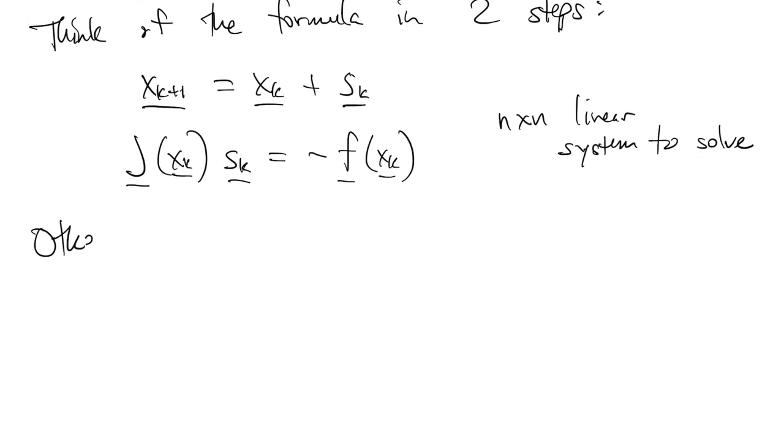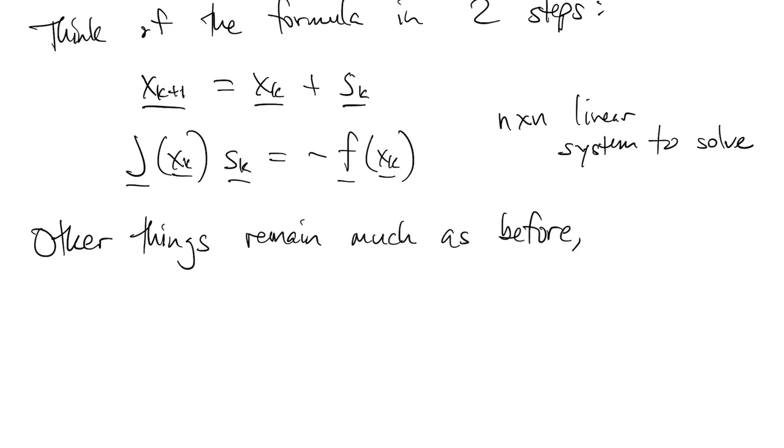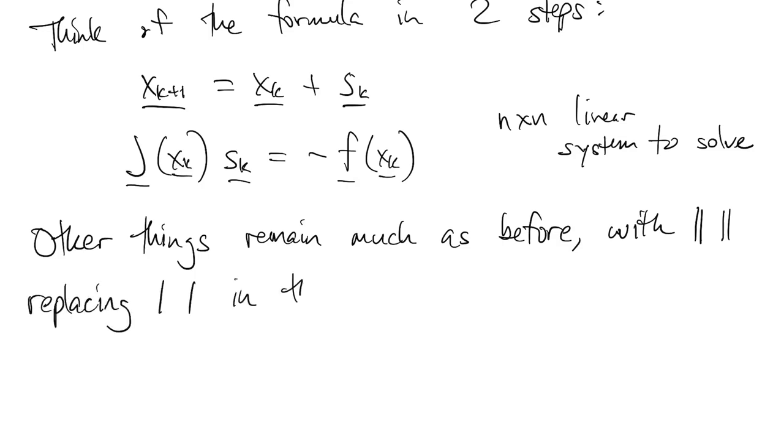Most of the other things that we did remain the same. Because we have vectors instead of single numbers, we have to use norms instead of absolute values when we talk about the sizes of things, but for the most part, it's very familiar.